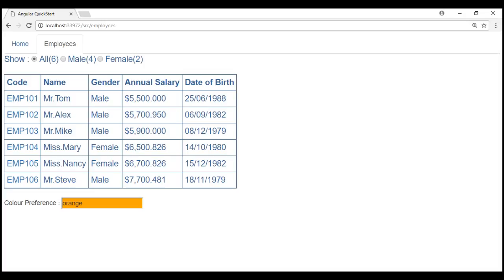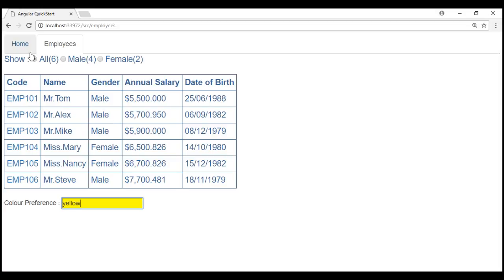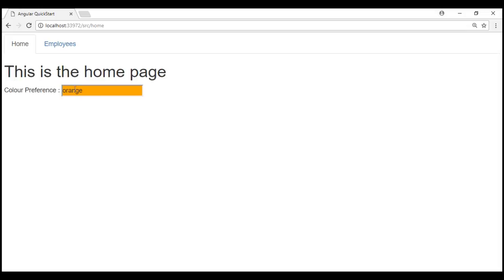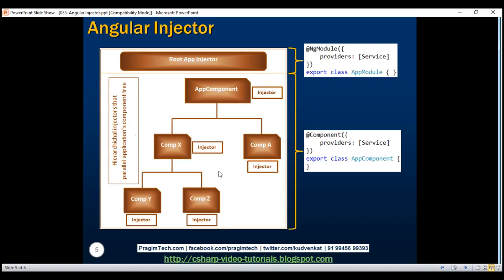Let's prove the non-singleton behavior. At the moment, we are on the employee list component and see the default color, which is orange. Let's change this to yellow. If we had a single instance shared between home and employee list component, when we navigate to the home component we should see yellow and not orange. But look at what happens — when we go to the home page, we see the default color orange. That's because at the moment we have two instances of user preferences service — one provided to home component and another provided to employee list component.